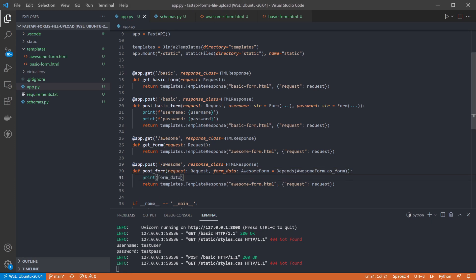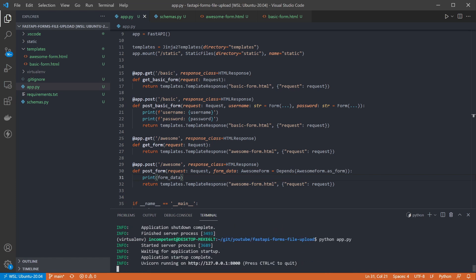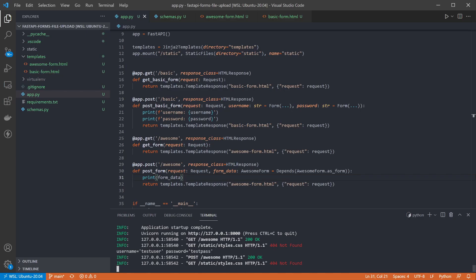Then we can add another quick print statement, and if I run the app again, I can navigate to the new form on the awesome path. Fill in the details and submit the form. And back in the terminal we can see the form data object has been correctly populated.